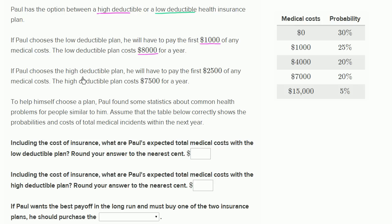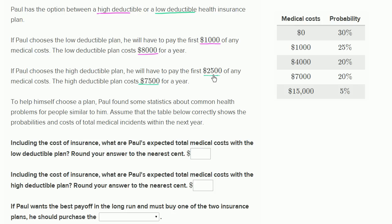If Paul chooses the high deductible plan, he will have to pay the first $2,500 of any medical costs. The high deductible plan costs $7,500 a year. It makes sense that it costs less than the low deductible plan, because here the insurance doesn't kick in until he has over $2,500 of medical expenses, while the low deductible plan was only $1,000.